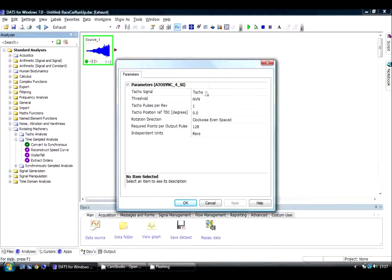And this asks me various parameters, including things like tachometer pulses per revolution and so on. I'm just going to use the default parameters.